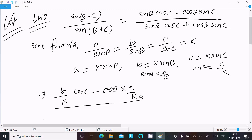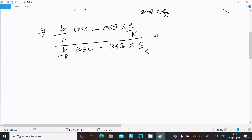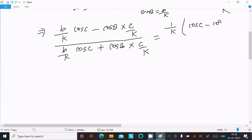Continuing the substitution: in the numerator we have (b/k)·cos C minus cos B·(c/k), and in the denominator (b/k)·cos C plus cos B·(c/k). We then take the common factor 1/k from both numerator and denominator.